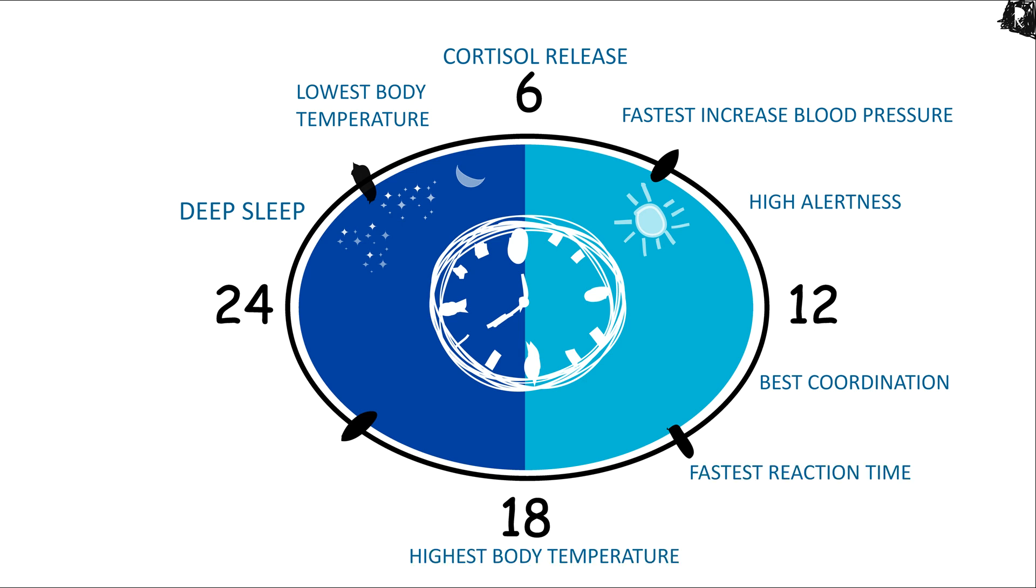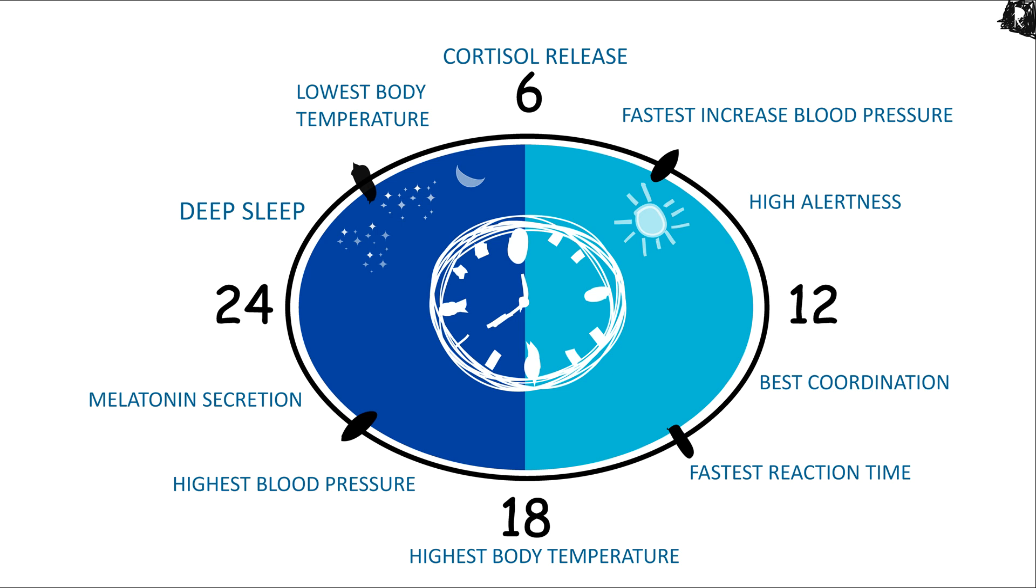At 15:00, we experience fastest reaction time. At 18:00, we experience highest body temperature. 18:00 to 21:00 is the region of highest blood pressure. And from 21:00 to 24:00, melatonin hormone releases, which prepares us to sleep.